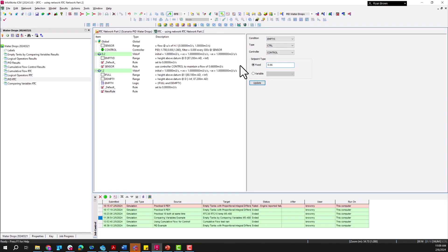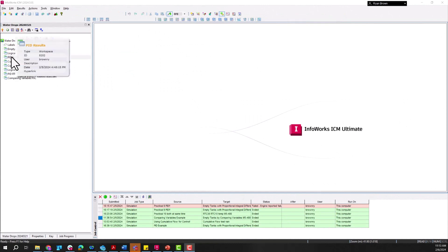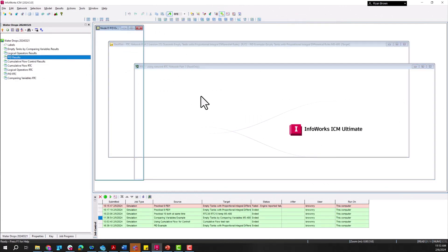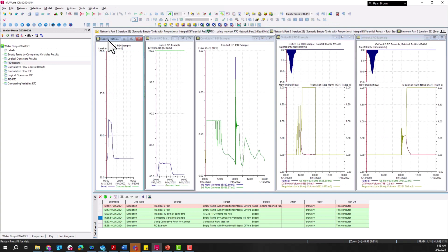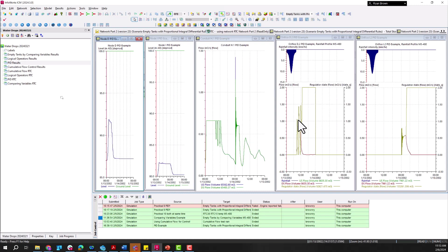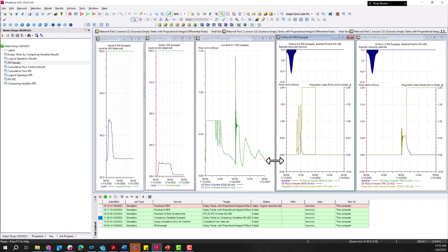The fixed set point is 0.66 cubic meters per second. I've already got that run, so pulling up the results we've got graphs for the level in tank D and tank I, the flow through conduit H1, and the regulator state and flow through each of the orifices we're controlling. We wanted to limit the flow to 0.66.